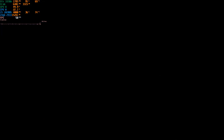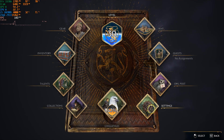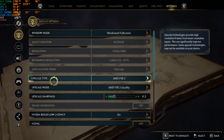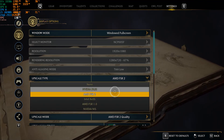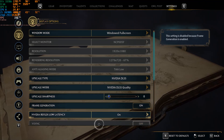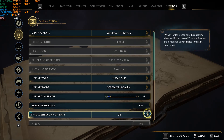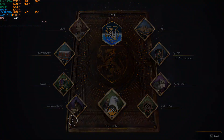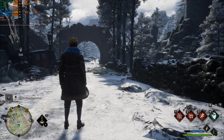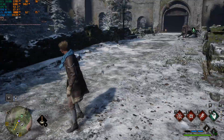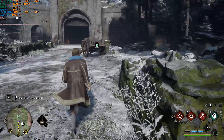To activate it, go to Settings, then go to the Upscaler option and change it to Nvidia DLSS. Then switch on Frame Generation to smooth things out, and make sure Nvidia Reflex Low Latency is on.